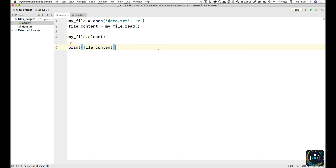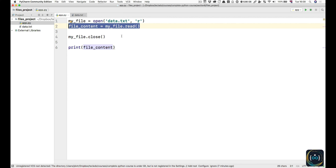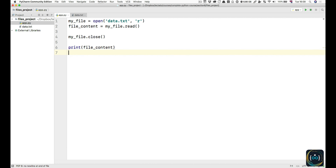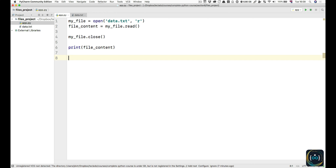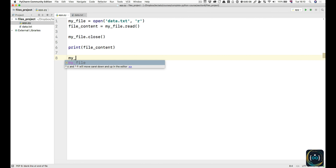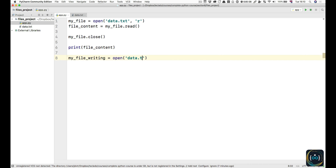Now let's move on to writing to the file. Reading it is fairly straightforward — just open it in reading mode, then you read it, then you close it, and you have the content available. Now let's write to it. After we've closed the file, we can reopen it this time for writing. I'm going to create a my_file_writing variable, and that's going to be data.txt, but this time w for writing.